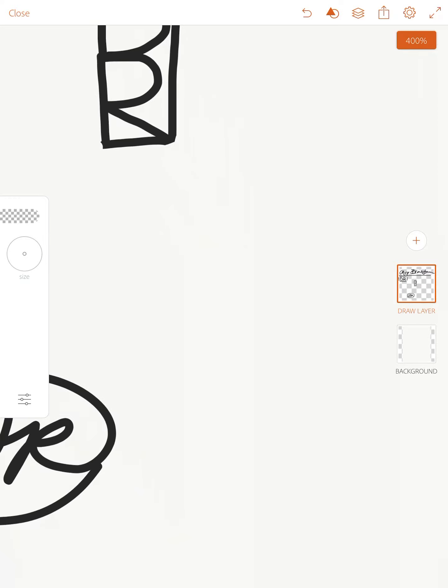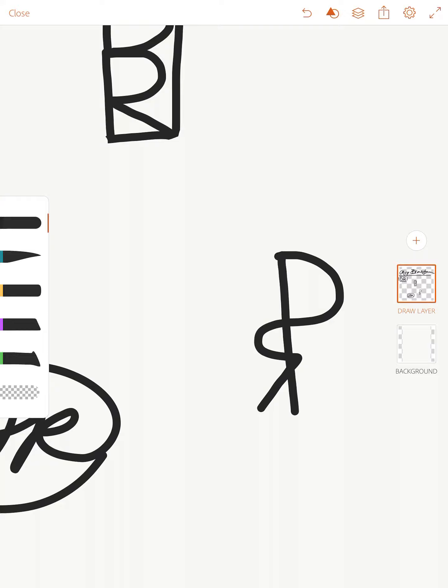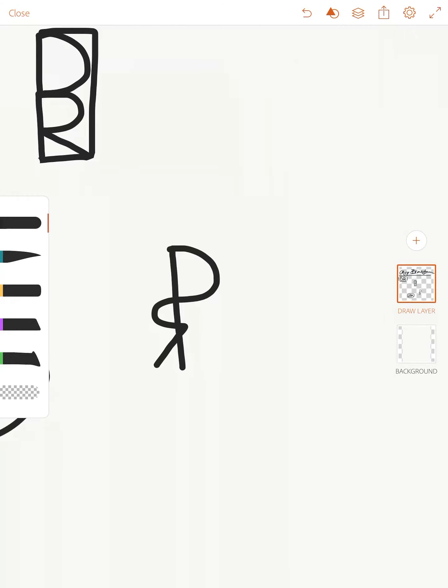Now I might try, maybe I'll try something more organic. So D and R. So maybe I do a forward D and a backwards R. That could be kind of cool. Let me try that again.